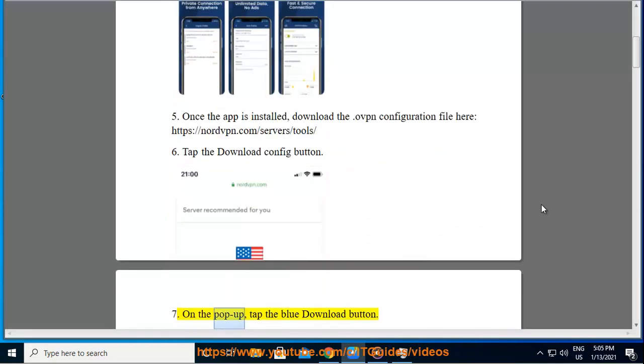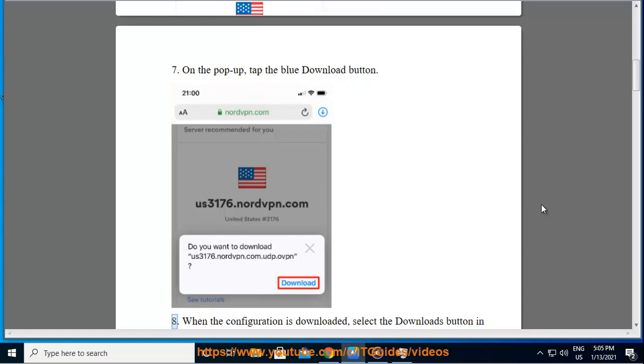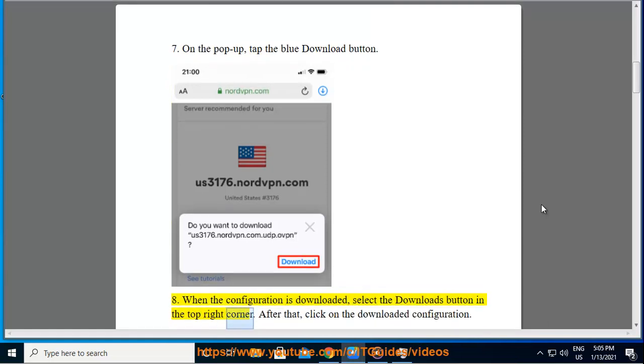Seventh, on the pop-up, tap the blue download button. Eighth, when the configuration is downloaded, select the Downloads button in the top right corner.